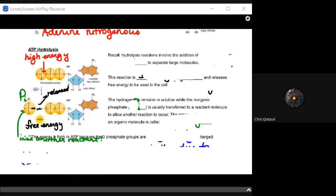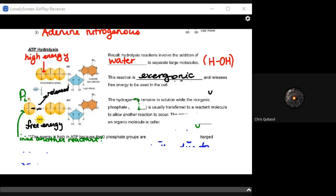Hydrolysis is a reaction involving the addition of water to separate larger molecules. With ATP, we use hydrolysis to provide free energy for the cell to perform the three types of work. To get that stored energy, you need to use water. This reaction is exergonic — it releases free energy. The delta G is negative as a result of any reaction that involves hydrolysis of ATP.